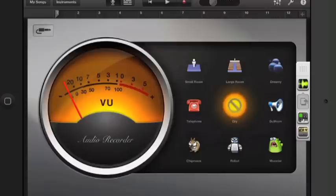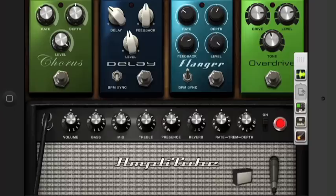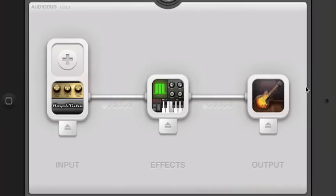In this video, we'll continue exploring ways to use AmpliTube in the Audiobus environment, where AmpliTube's versatile feature set makes it useful in so many ways.